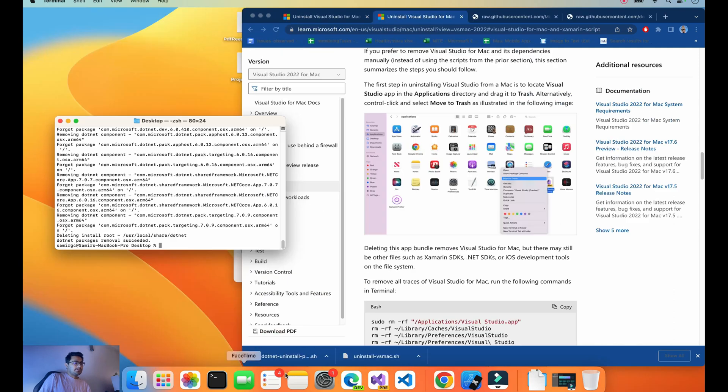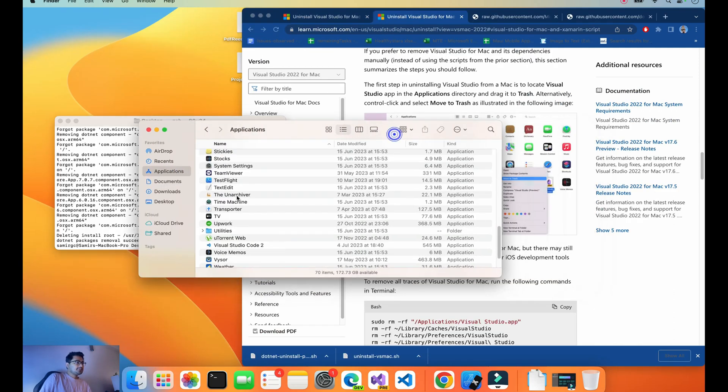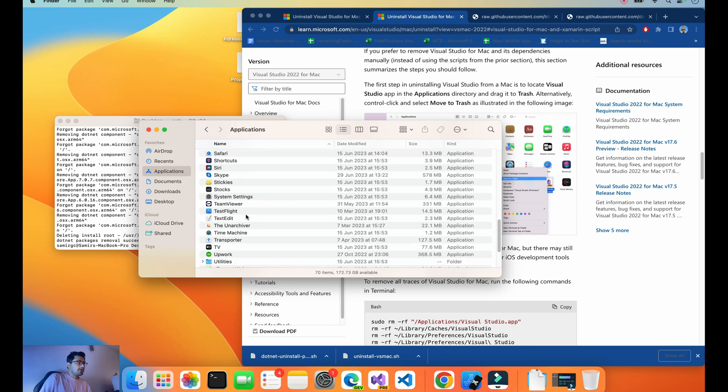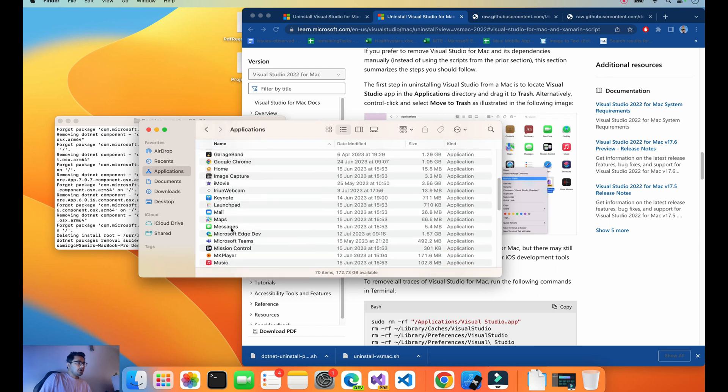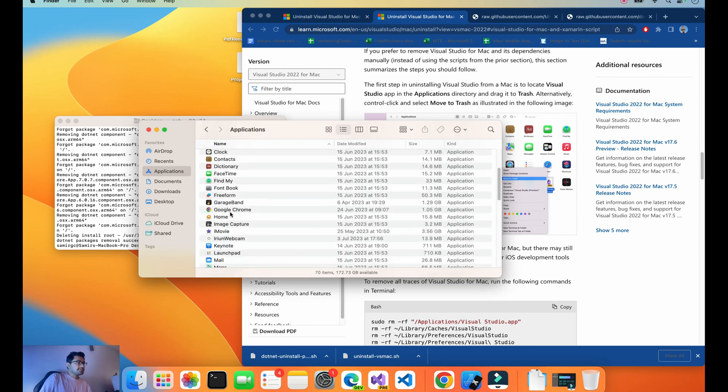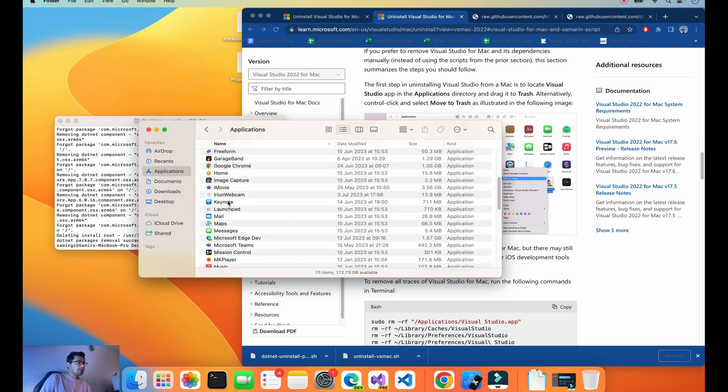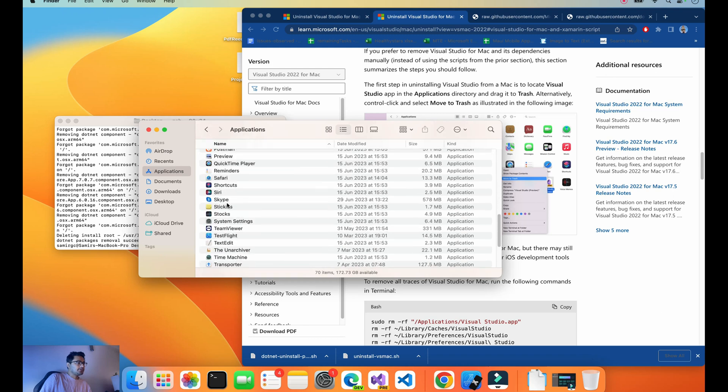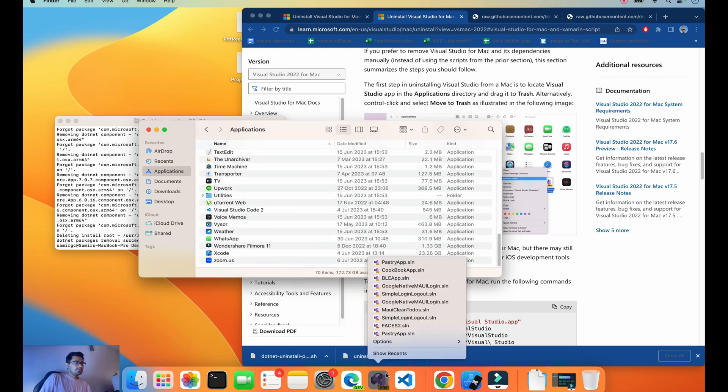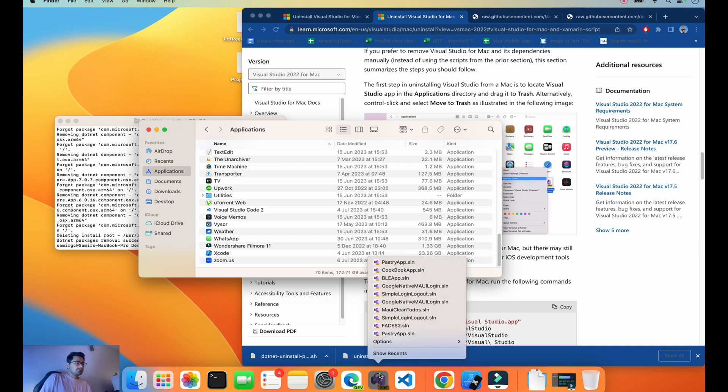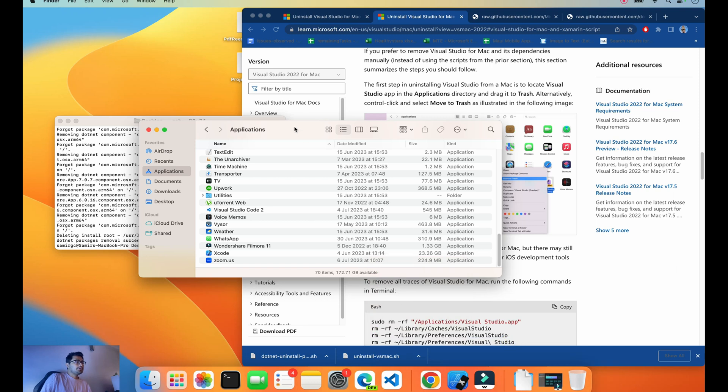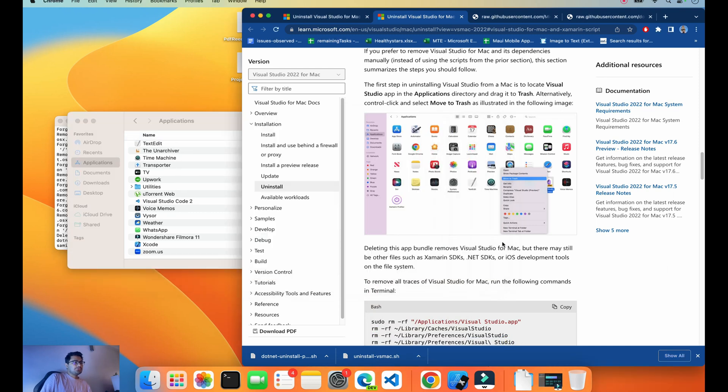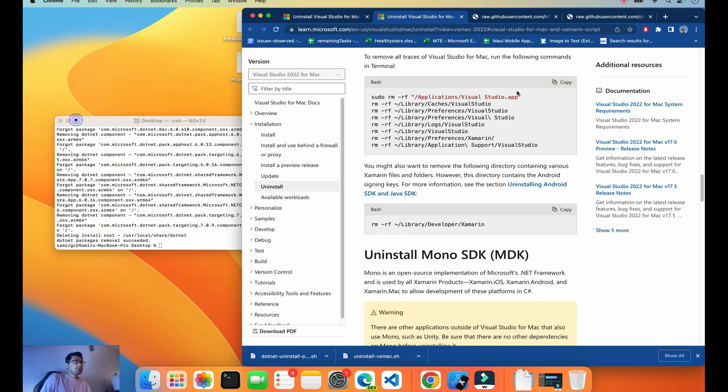For the Mac, we go to the folder Applications. Let's see if Visual Studio for Mac is there or not. I don't think Visual Studio for Mac is there. The file is not there. It shows nothing. Remove from Docker. Visual Studio for Mac is not there.